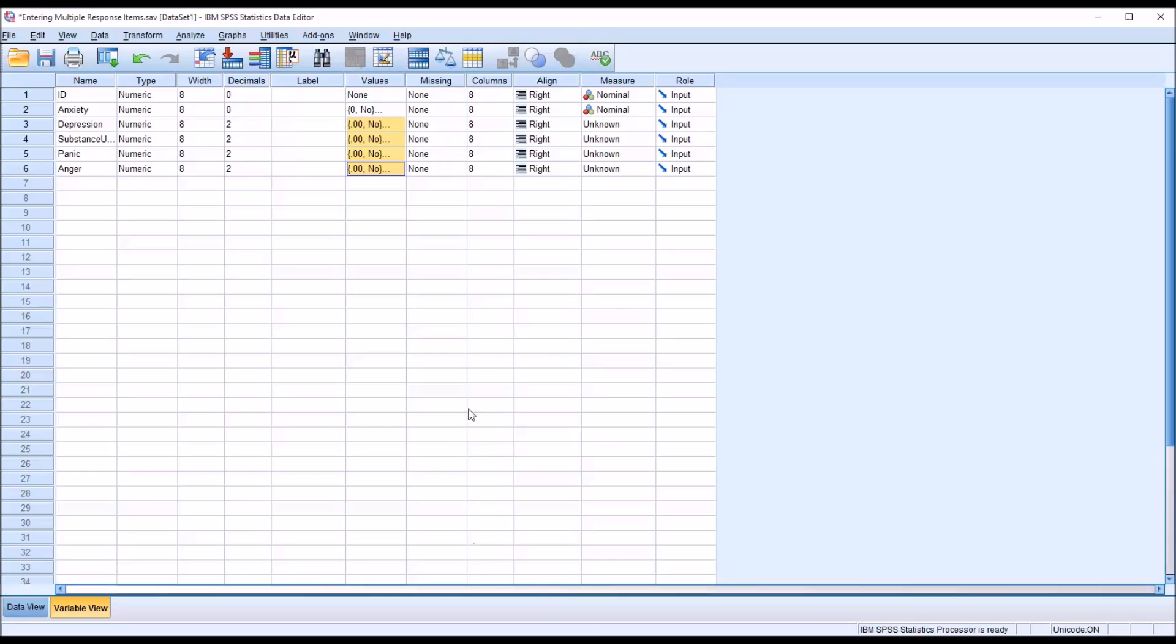We can see after I've pasted these values in that instead of zero, it says point zero zero. And that's because the value here in decimals. So I'm just going to correct this to zero.